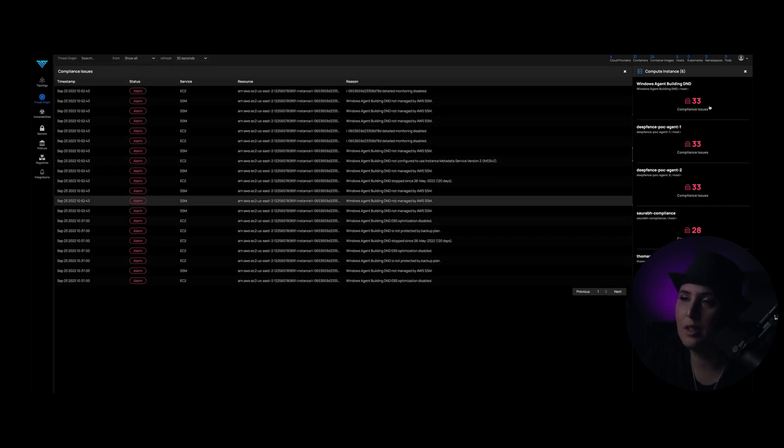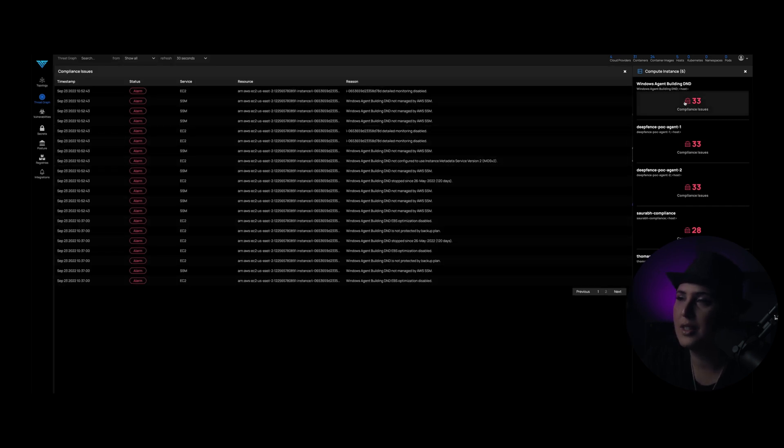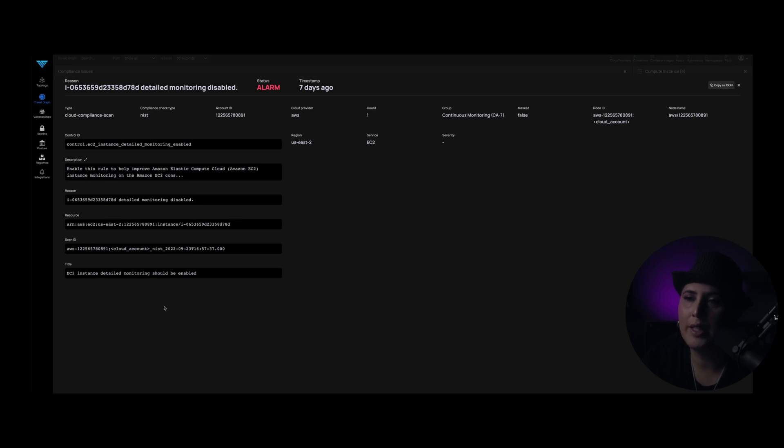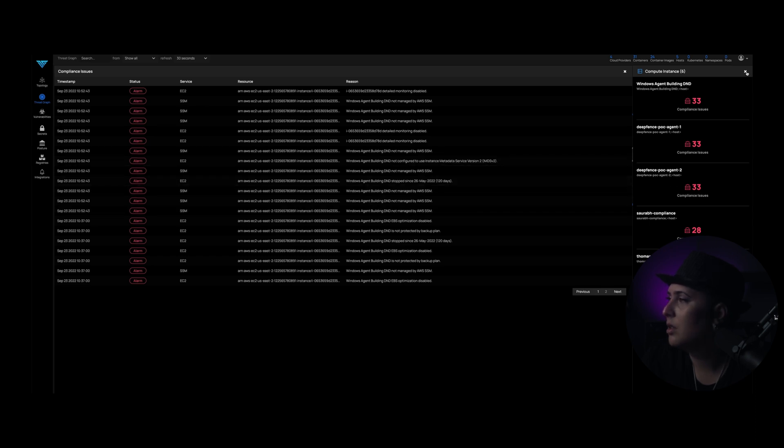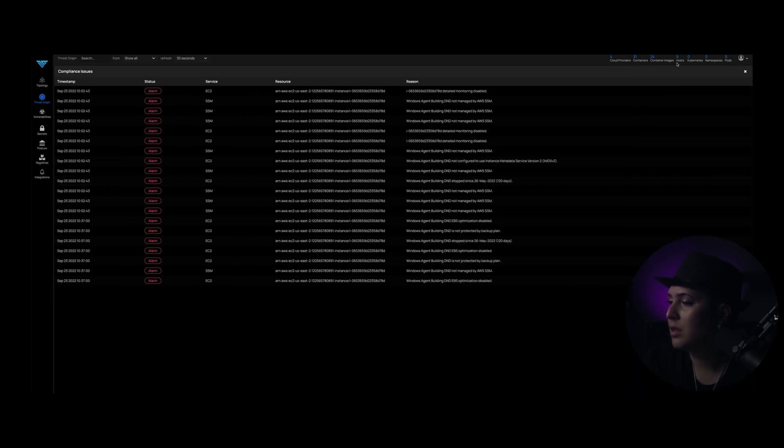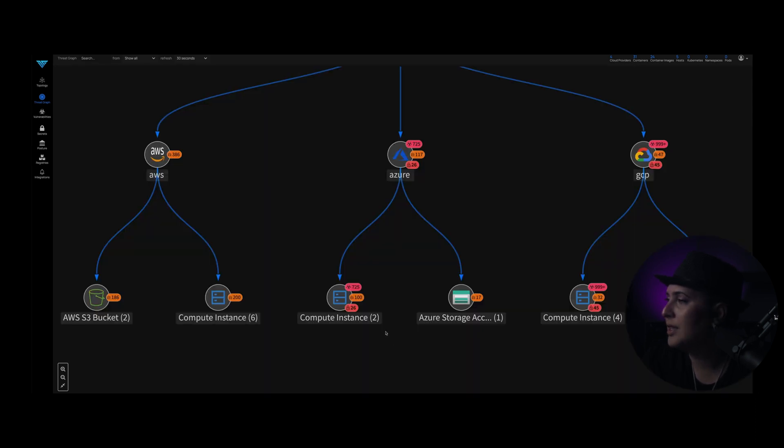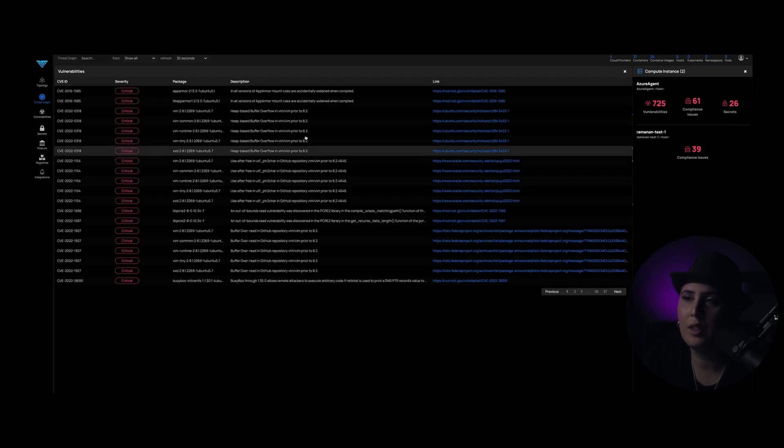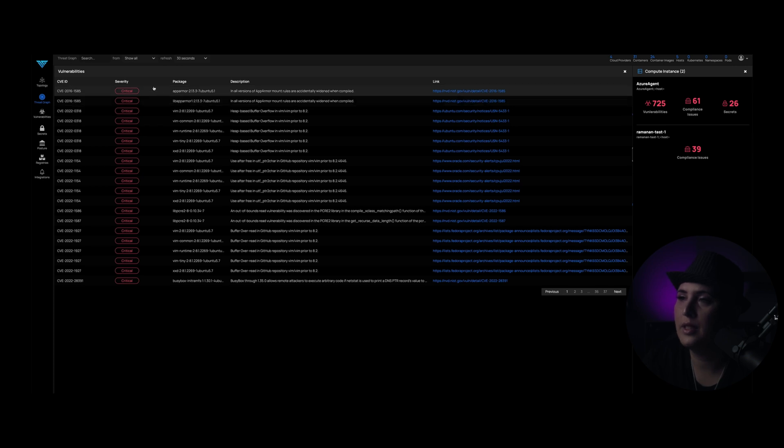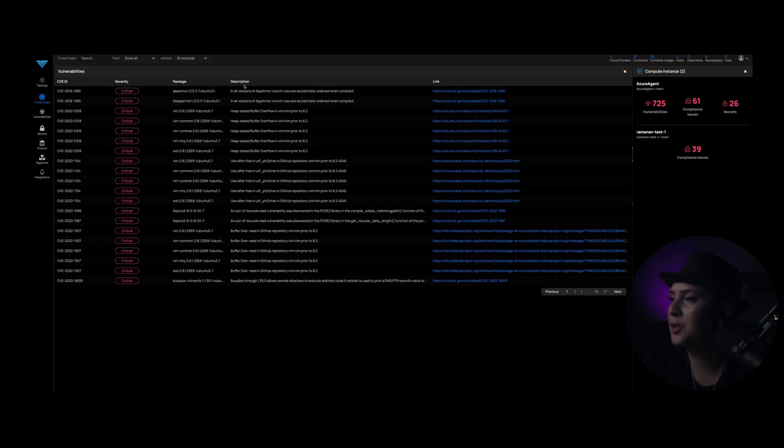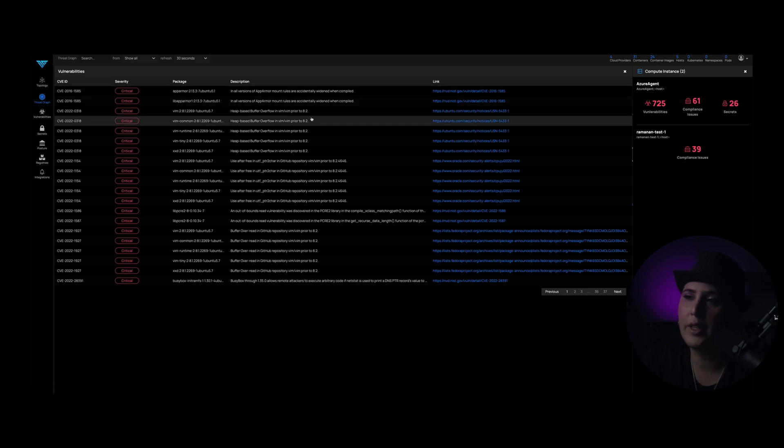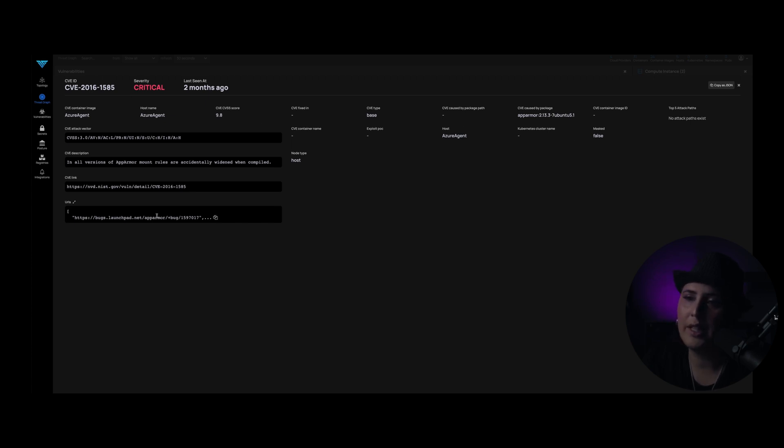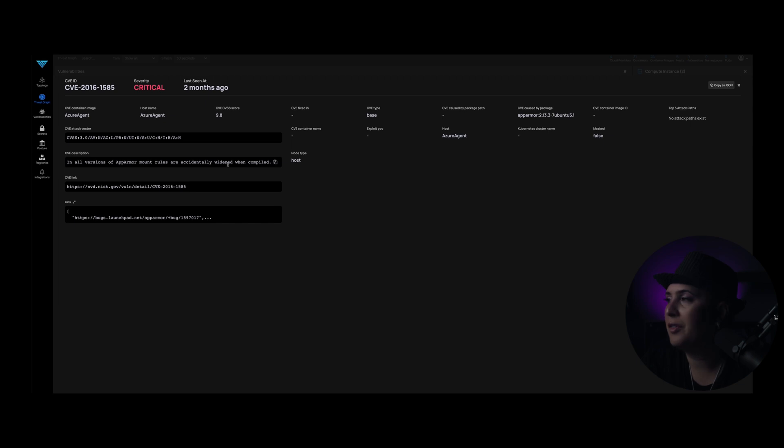If we click here on the Windows agent, you can see all the issues here. The reason, all the details regarding the node information, the control ID, the description, all that is here and available for you. Let's close this out. The compute instances again, this is the number of vulnerabilities. If we click on that, it will take us right to our list of critical severity vulnerabilities in the package, the description, and the actual link for more information on that vulnerability. So if we click on it, we can see the severity, we can see the details, the CVE attack vector, a description, and all versions of AppArmor mount rules are accidentally widened when compiled. So you've got all the information on the vulnerability here.